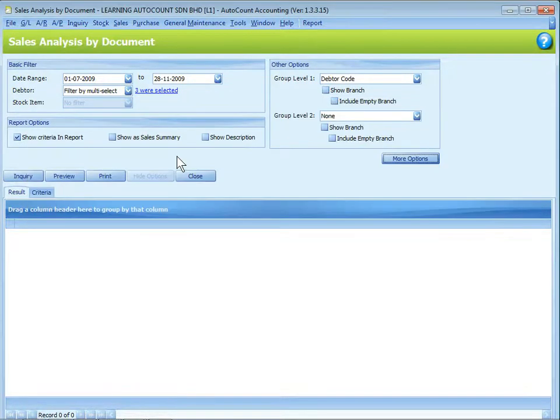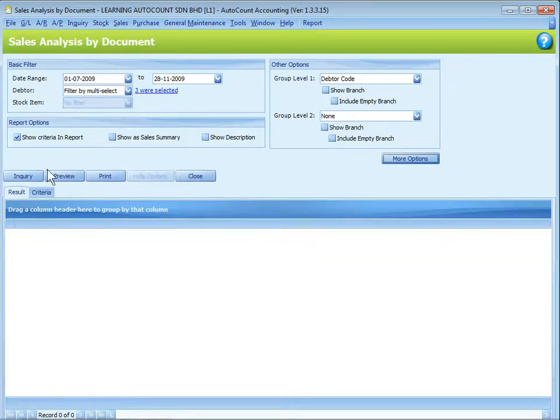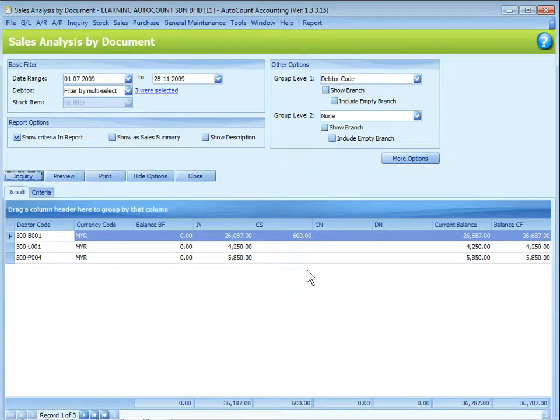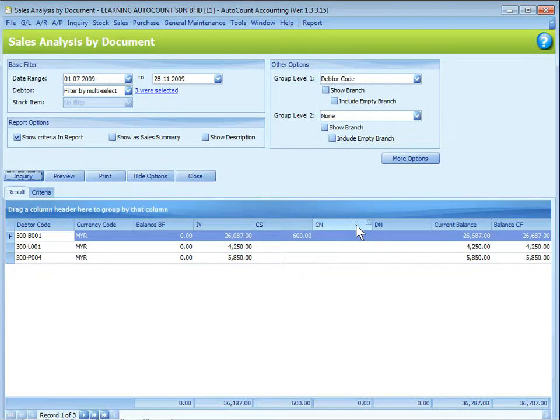After you are happy with the filter options, what you need to do is just click on inquiry. So the results are displayed. And look at the grid here.